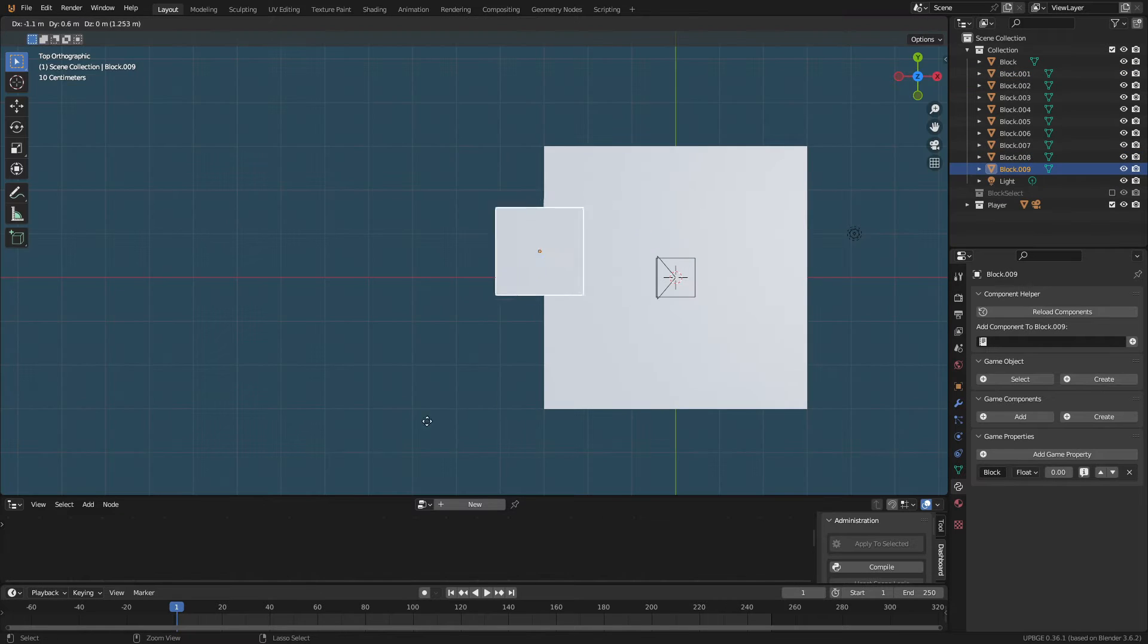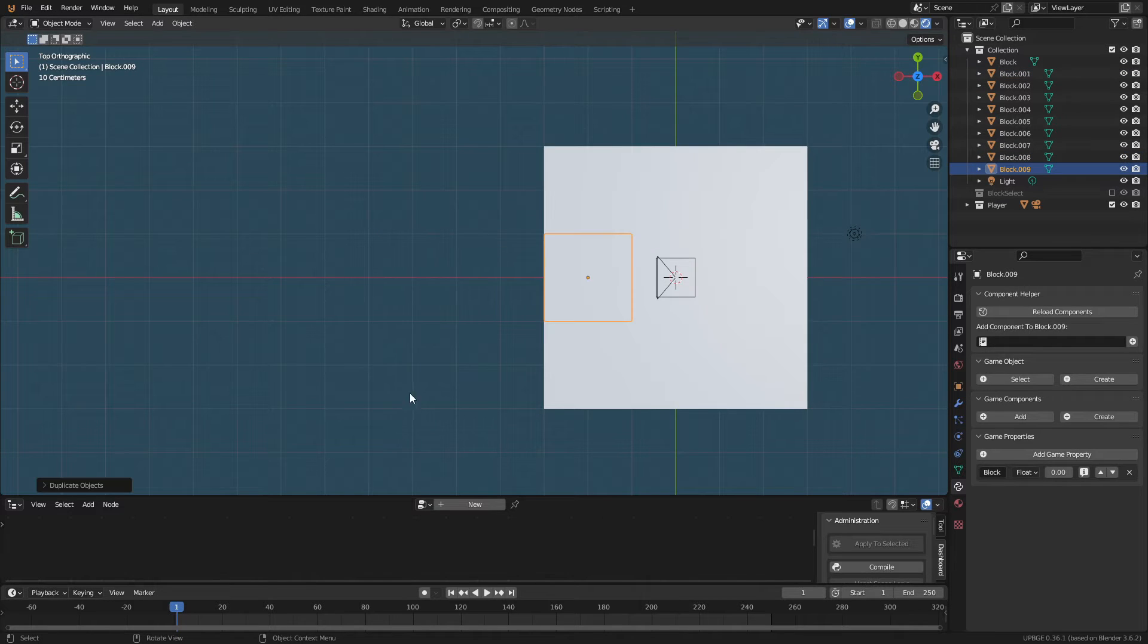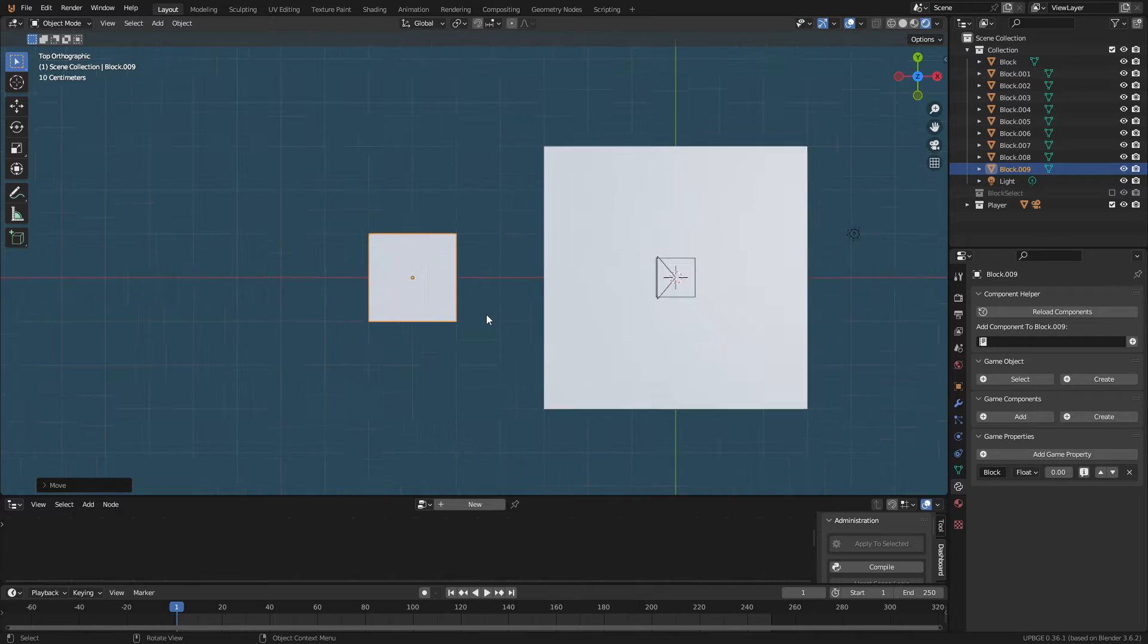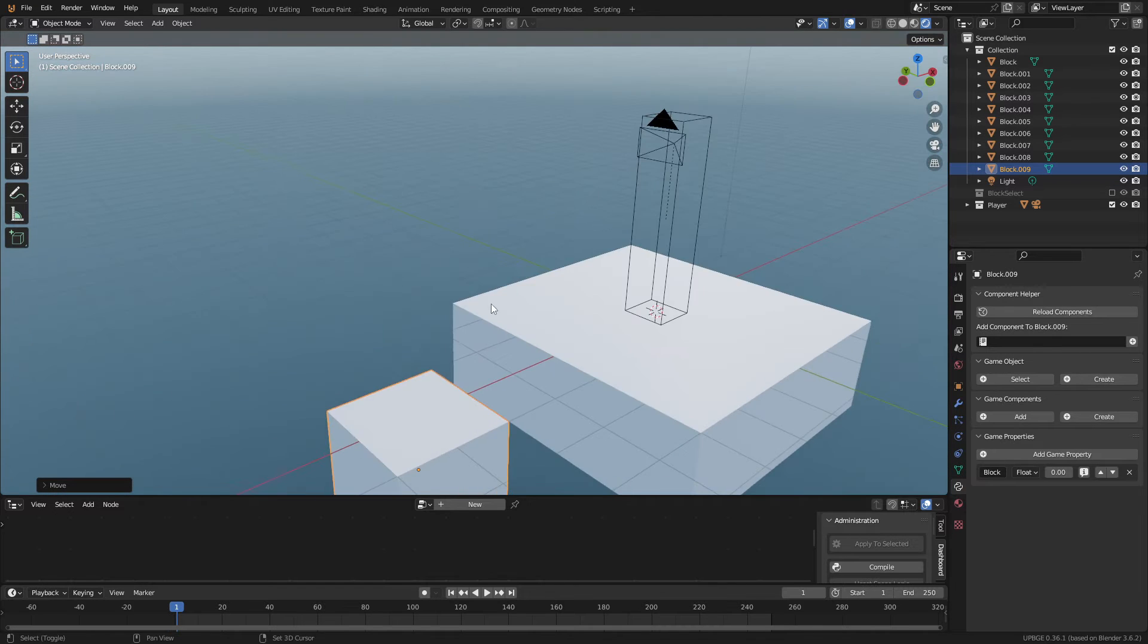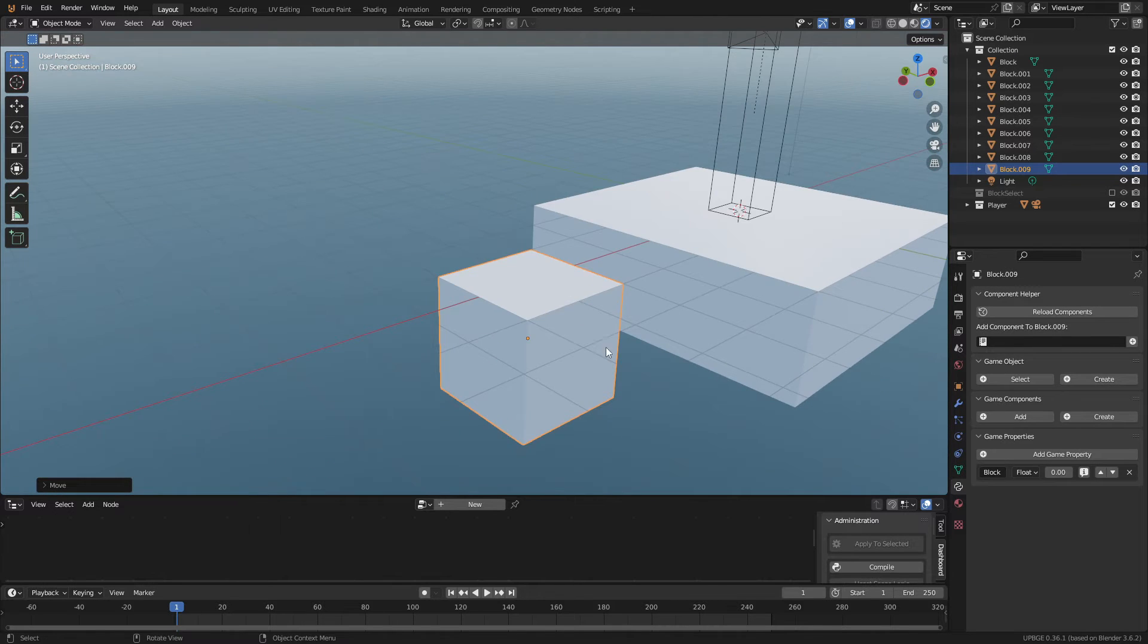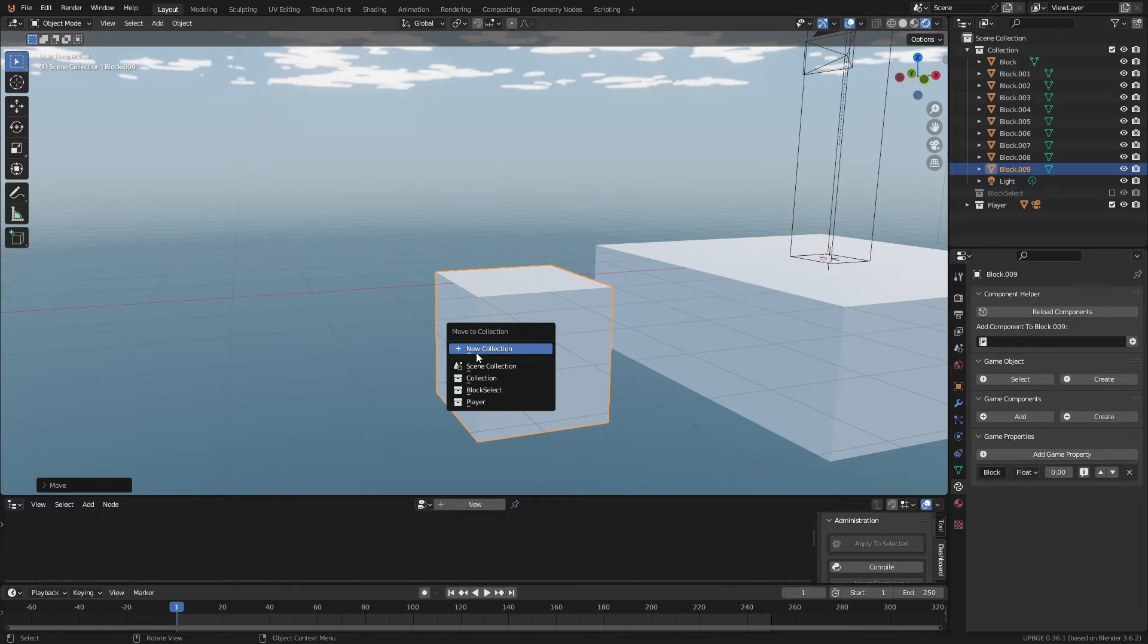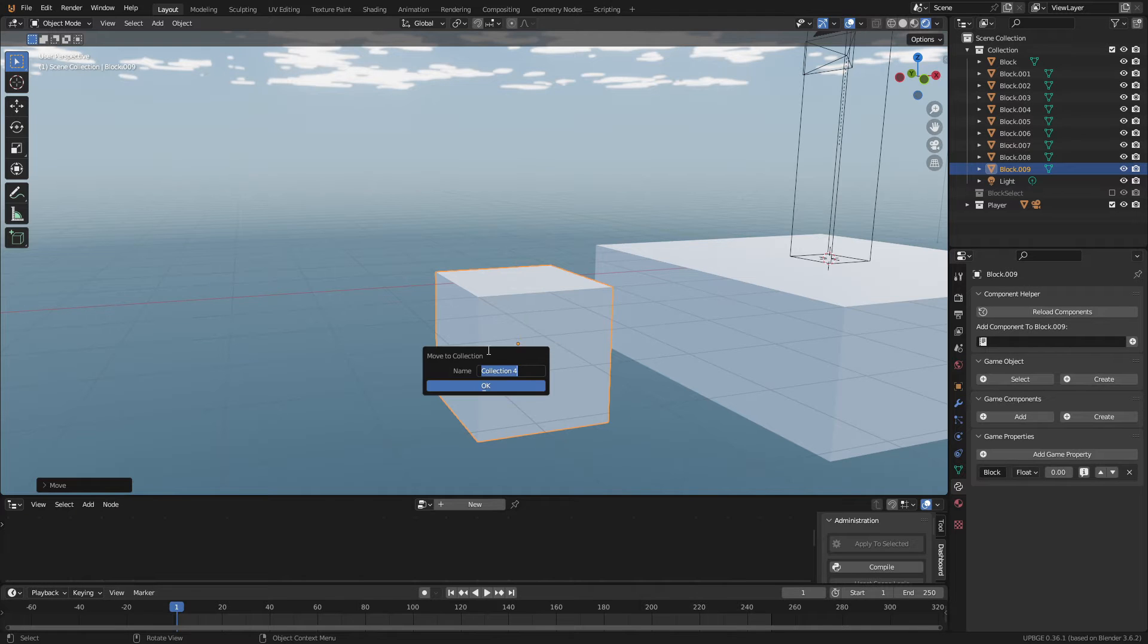Select one of the cubes and duplicate it again, then place it a little ways away from the player. This will be the cube that we place later. Since we duplicated it from our platform, it'll already have the property block. Now let's give this cube a new home by putting in a new collection and calling it blocks.